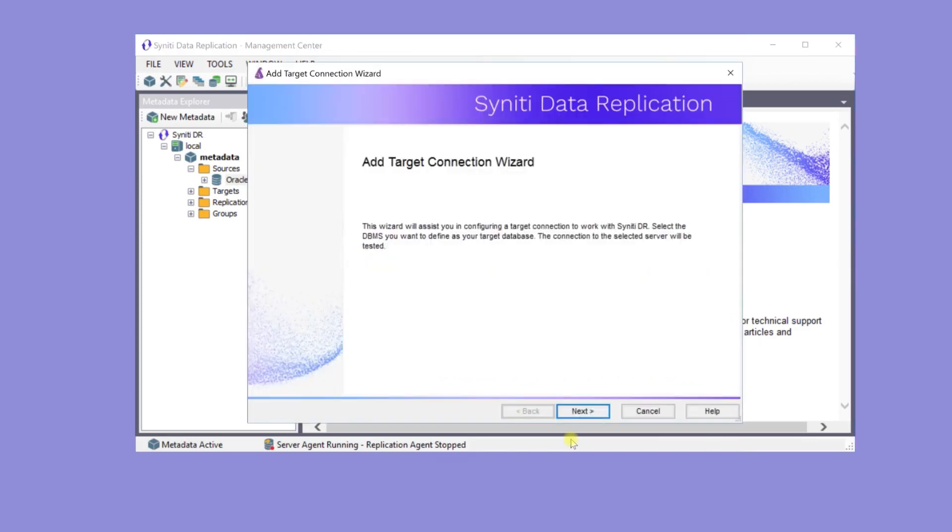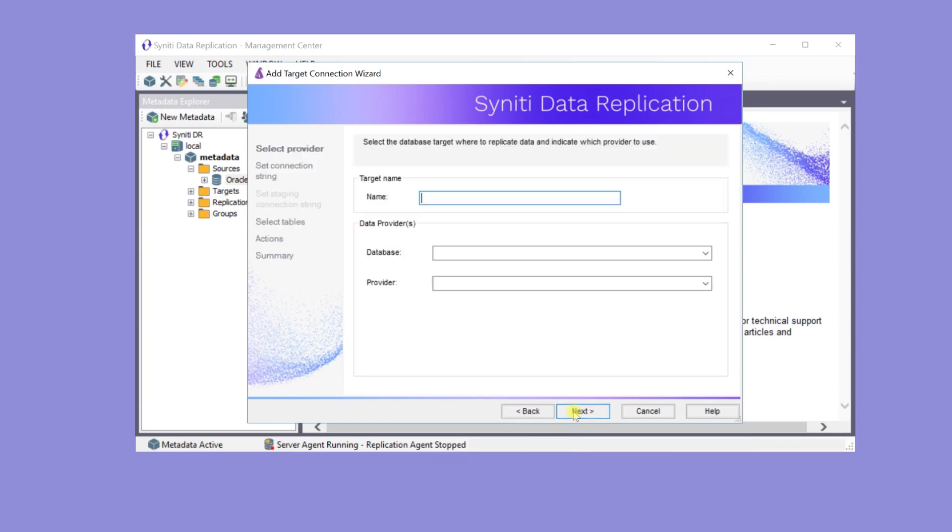In the Add Target Connection Wizard, create a target connection called SAP HANA ERP. The connection will be to a SAP HANA database.